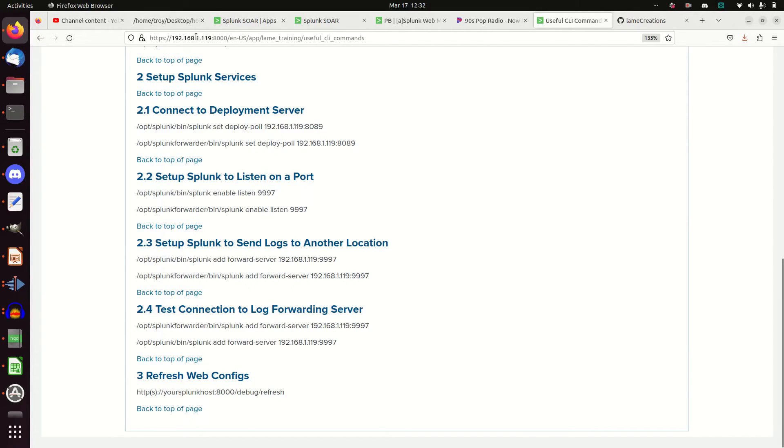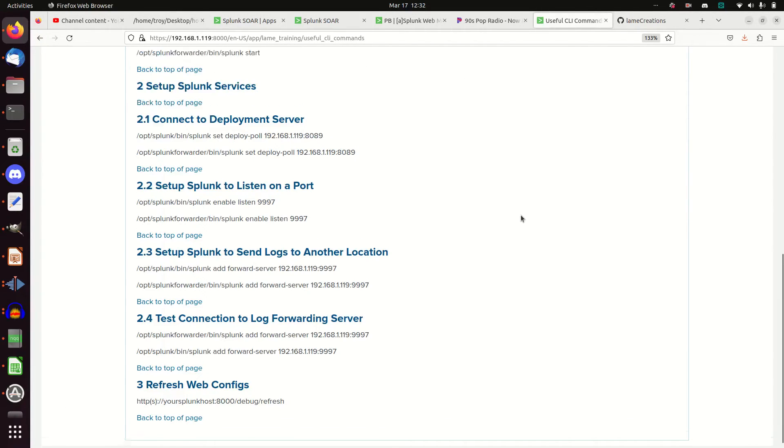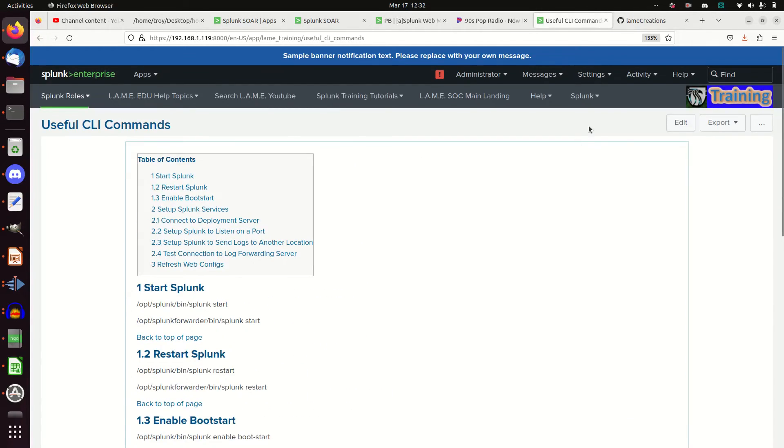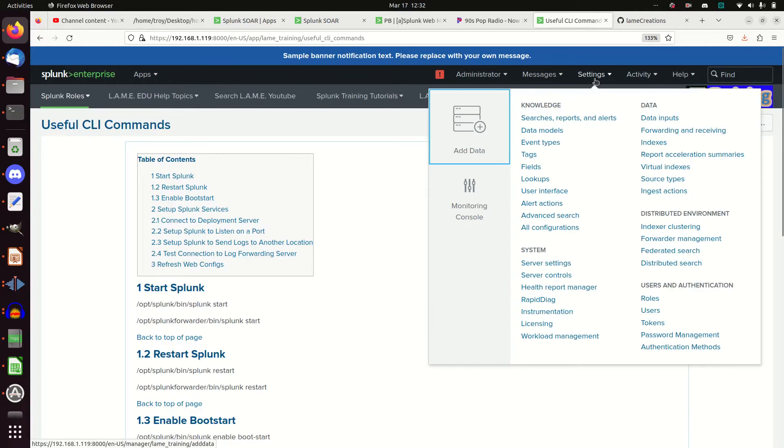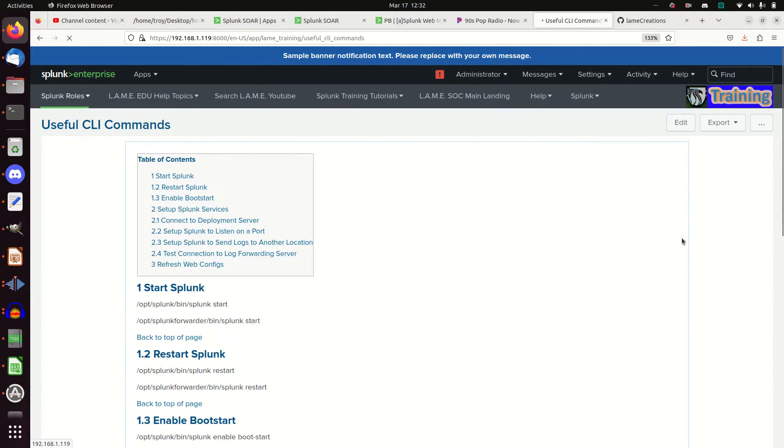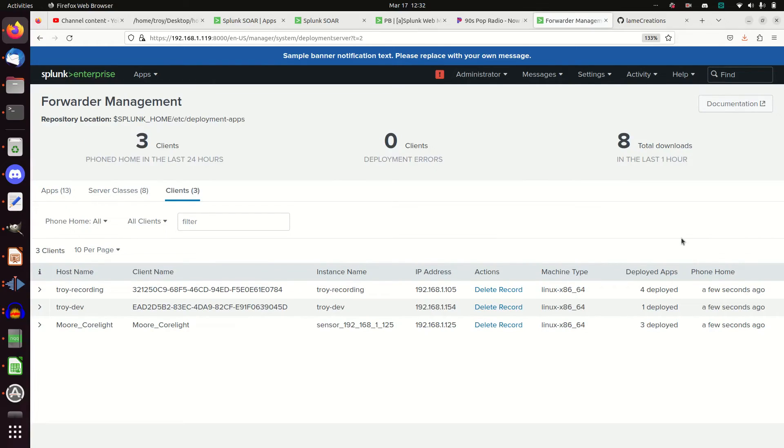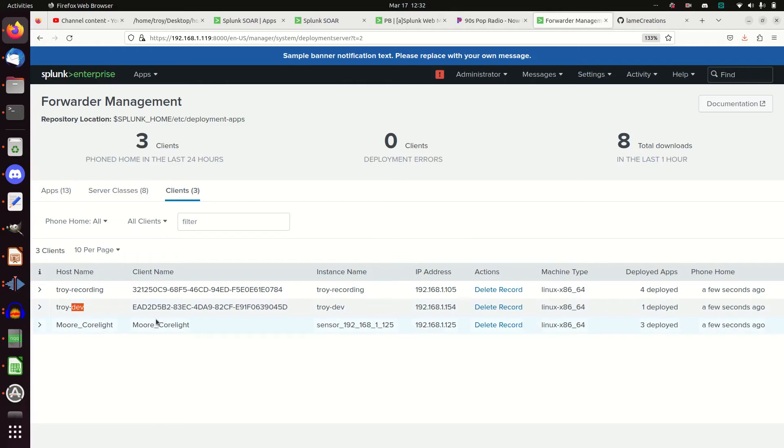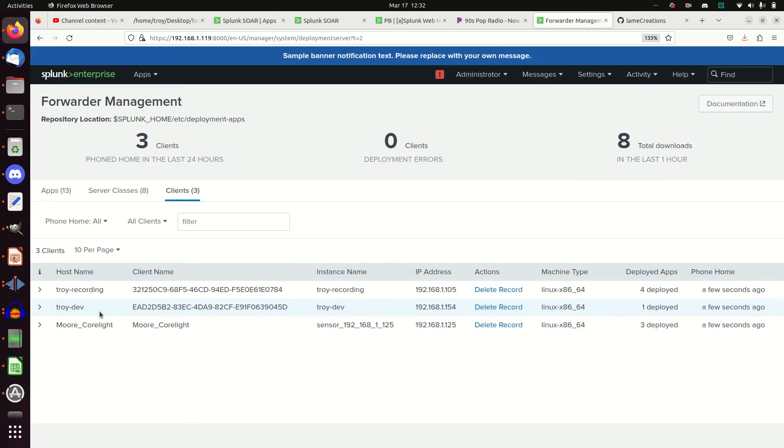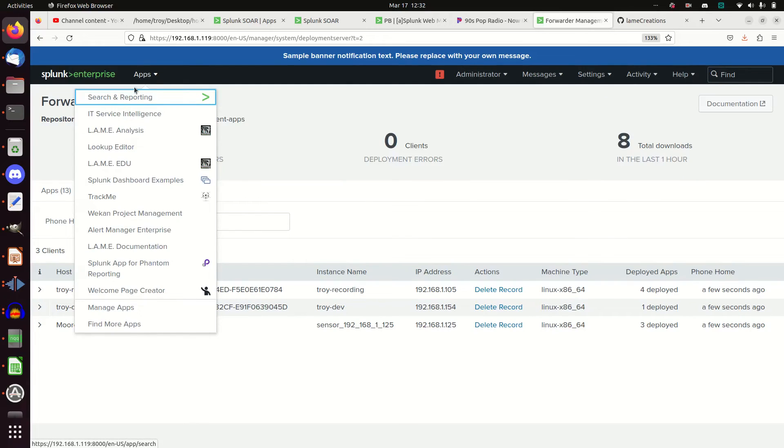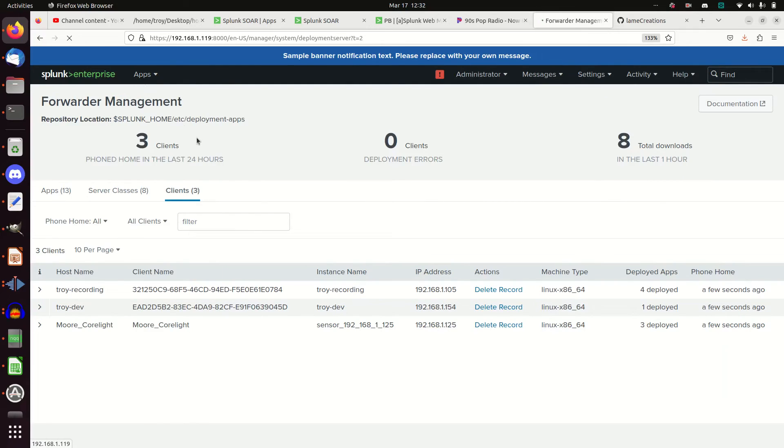So I'm going to jump onto my 1.119 machine here, and I'm going to come into settings, forwarder management. And there is my Troy dev machine, the 1.154 machine that I set up to talk there. It is reporting in. And so it's working exactly how I wanted it to go. And we're good to go. And so we've got it joined to a forwarder. We've got it joined to a deployment server. I can actually see that logs should be coming in.